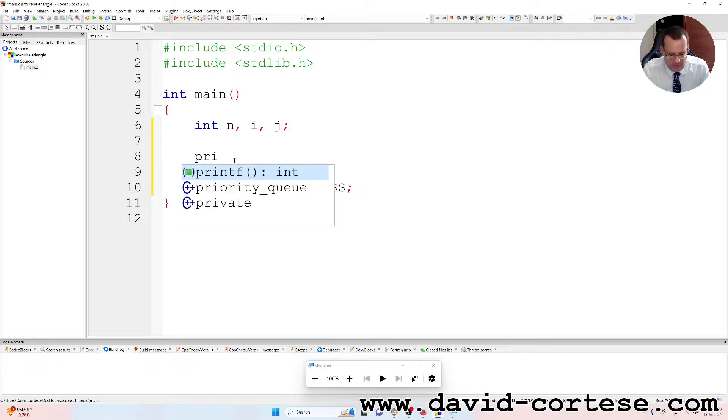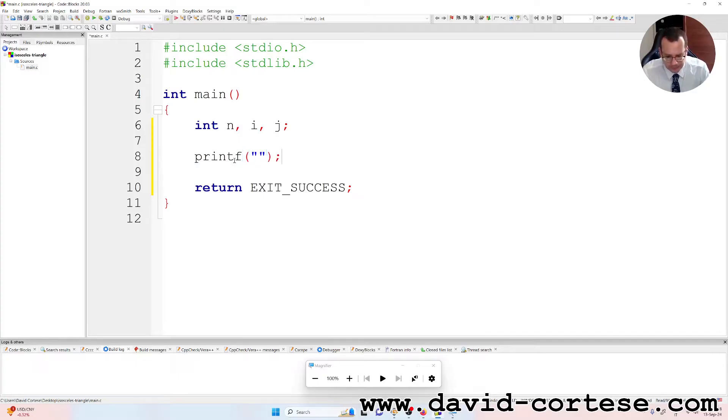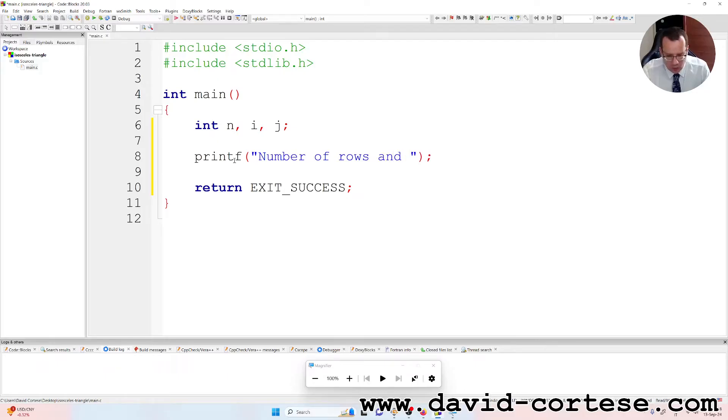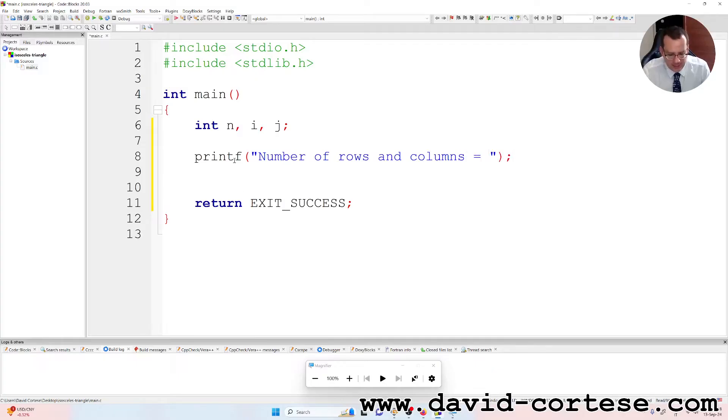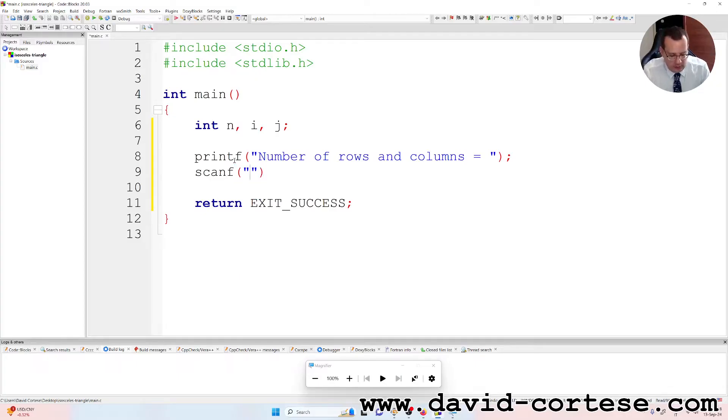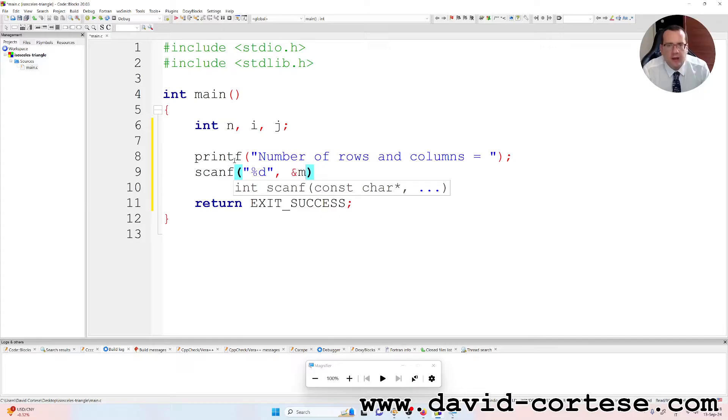Printf, between parentheses, between quotation marks: "Number of rows and columns = ". Then we use the function scanf because we need to read percent d, that is the integer, ampersand n.